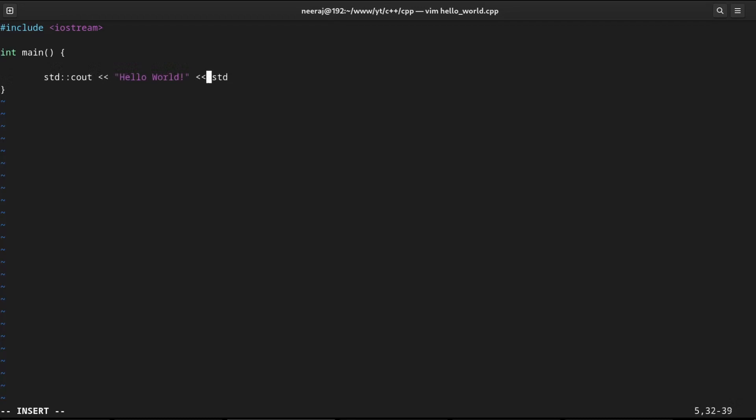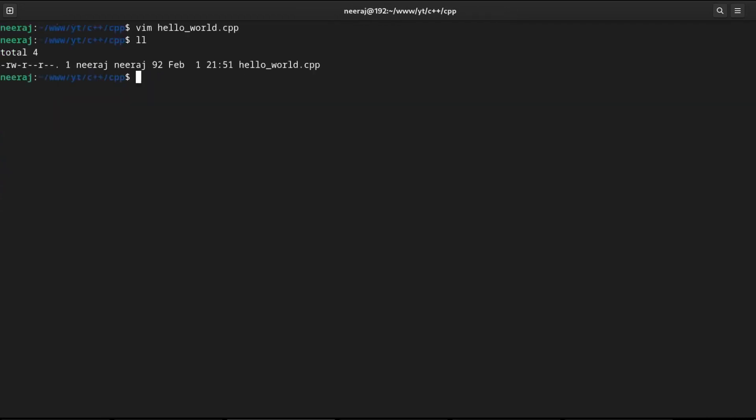And we will also add a new line. We can add a slash n as part of a string or we can use endl from a standard library. We will add semicolon. Next, we will return zero to indicate our program ran successfully. We will save it.